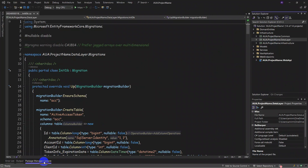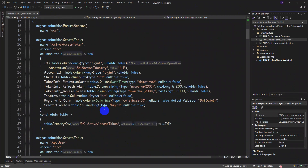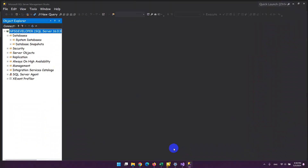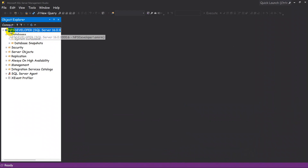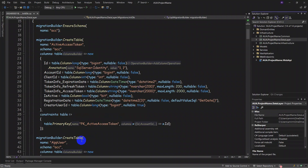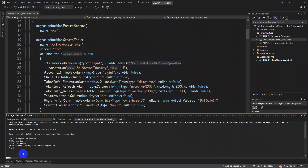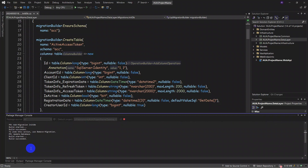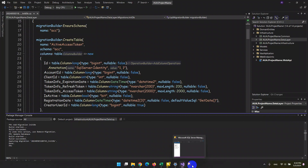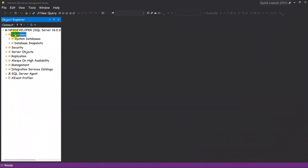We can see in SQL Server that we don't have the database yet. Now we run 'update database' in the console and everything will be pushed to SQL Server right away. Once done, we refresh the system database and the tables appear.